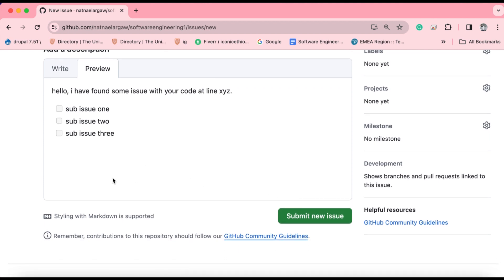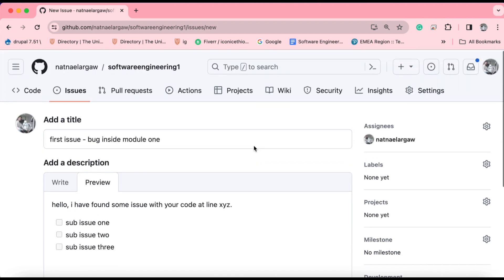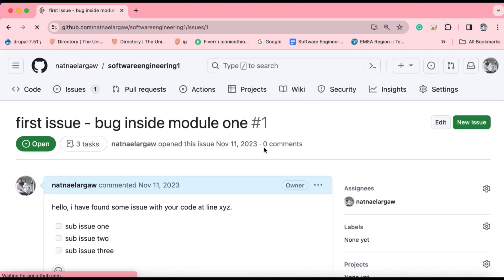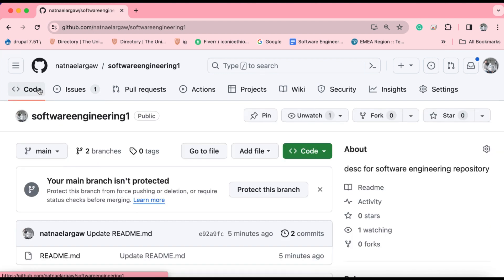Once you're done with this, you can add emojis, some expressive texts, some images, even by using the GitHub markdown or styling techniques, then you have to submit this new issue to the owner of the repository. Voila. We have submitted our issue to the owner of this repository. Assuming we are the owner of the repository at this moment, you will be able to see the issues created by different programmers in your workspace.